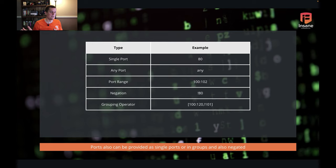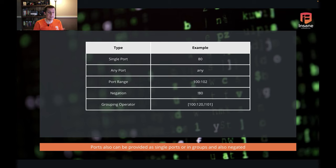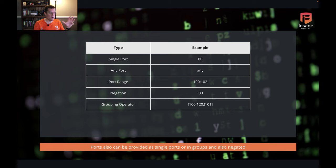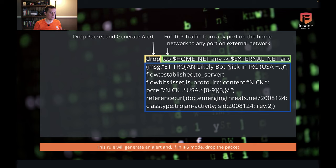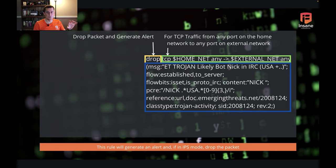The same logic works with ports. You can match to a single port, any port, or a port range — using a colon between values, so 100:102 matches ports 100, 101, and 102. You can negate ports with an exclamation point, so exclamation point 80 means everything not on port 80. With the grouping operator you can get more advanced: for example, 100 to 120 but not 101 will match every port from 100 to 120 except port 101. You can get really fancy with these grouping operators and add a lot of logic to your rules. Looking back at our sample rule, we're going to drop a packet and generate an alert for TCP traffic from any port on the home network to any port on the external network.